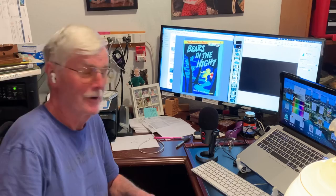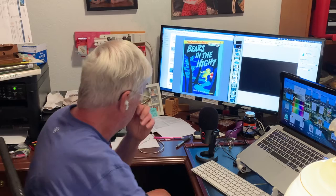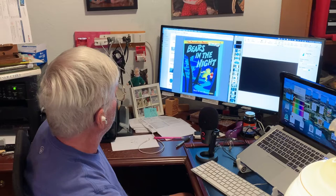Okay, it's me again, Jeff Babcock, and I gotta do another Bears in the Night, another one of the Berenstain Bears books, and I thought I might show you how I do this, you know.